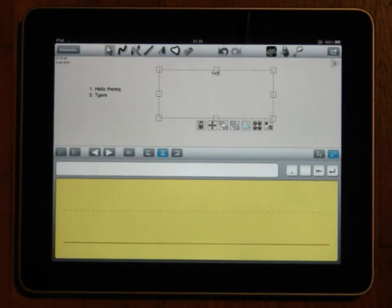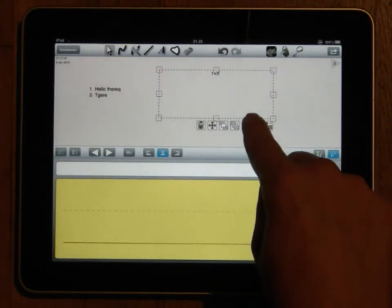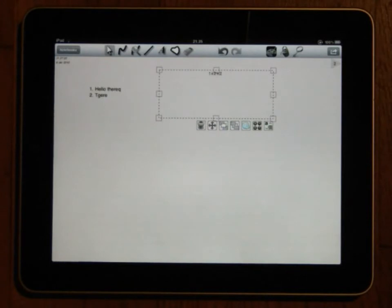Once you have written some text you can either calculate its contents by pressing the calculate button or you can translate the text to another language using the translate button.